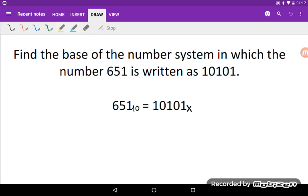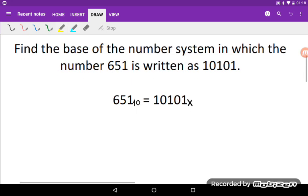We need to find the base of the number system in which the number 651 is written as 10101. That means number 651 base 10 is equal to 10101 base x, and of course we need to find x.